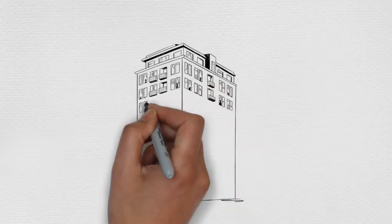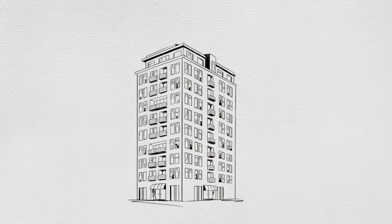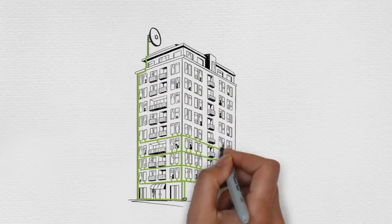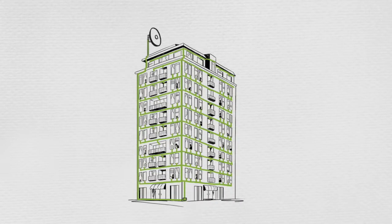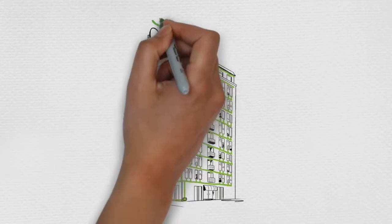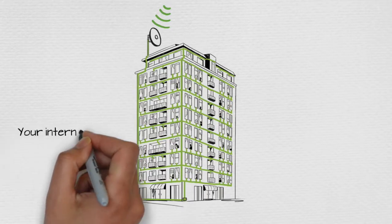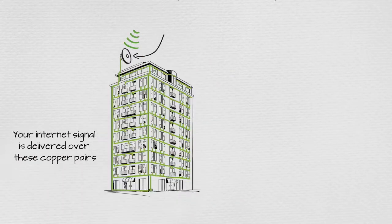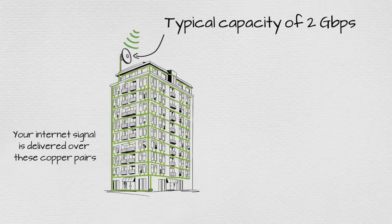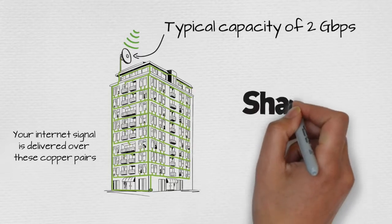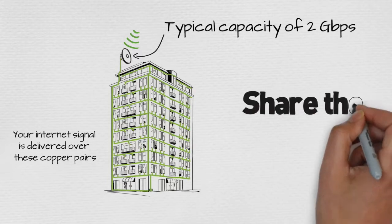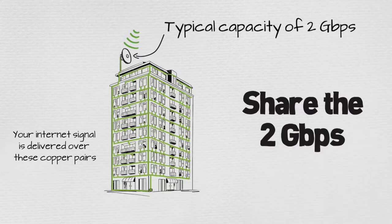Companies like WebPass provide their services by placing an antenna on the roof, taking down the signal and sending it to switches that sit in a closet, and run over Ethernet cables to your unit. Your internet signal is delivered over these copper pairs. These antennas have a typical capacity of 2 gigabits per second of bandwidth under optimal conditions. That means everyone in the complex has to share that 2 gig connection, and it can't be easily upgraded.